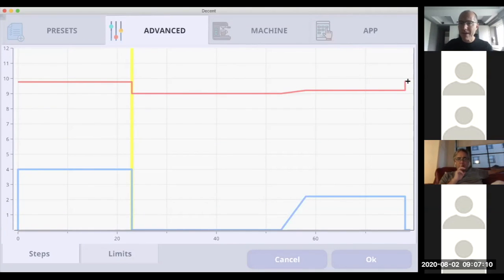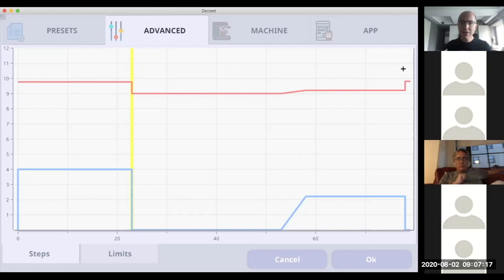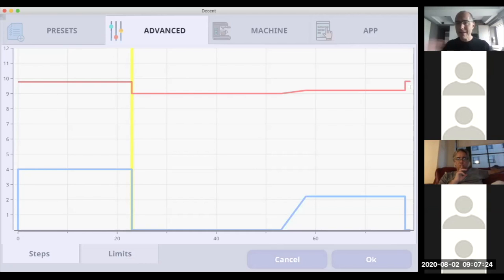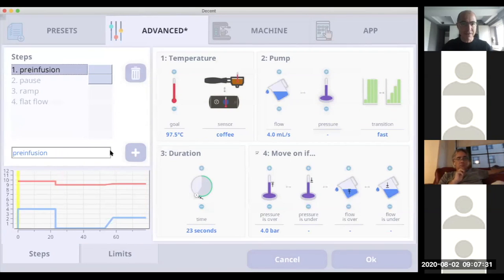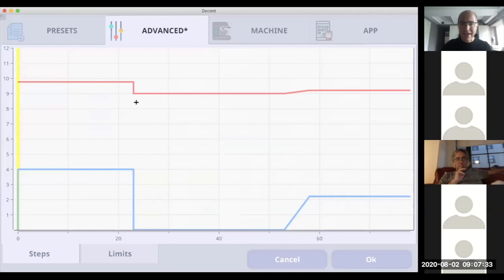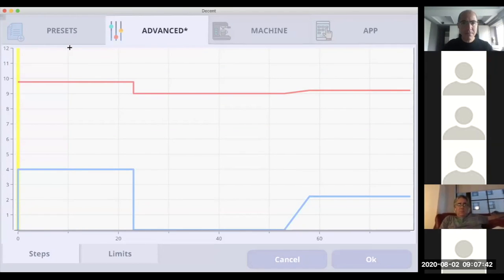Looking at the blooming espresso profile — it's just flow. There's a pre-infusion phase, then a pause, then a ramp up and steady flow. At the very end, we're resetting the temperature back to the original state — that was a hack for older firmware machines where the group head would stay at the end-of-shot temperature, causing the next shot to be too cool. That's no longer the case, so we can actually get rid of that reset step now.